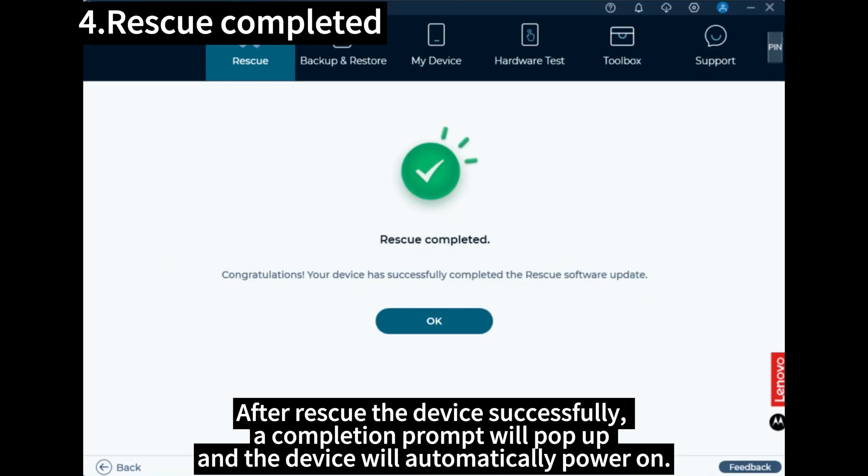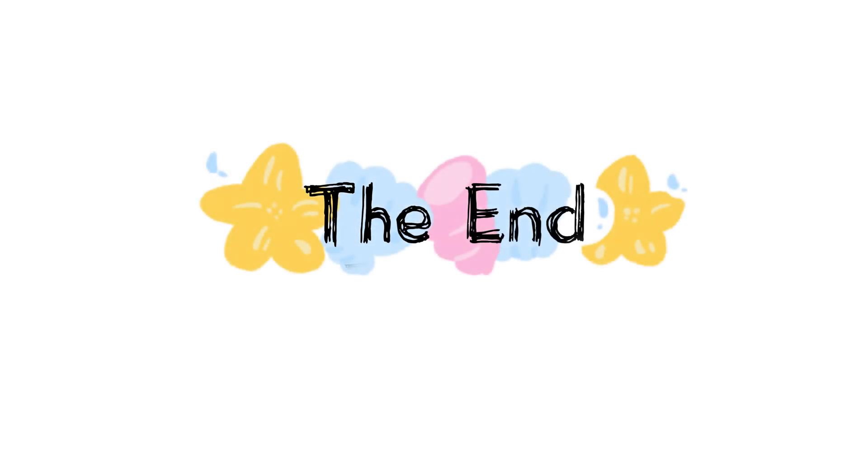After rescue the device successfully, a completion prompt will pop up. And the device will automatically power on.